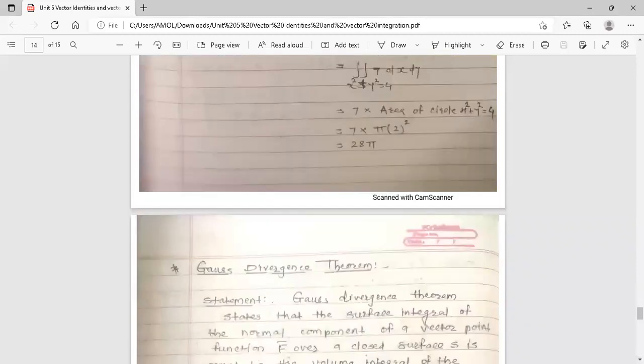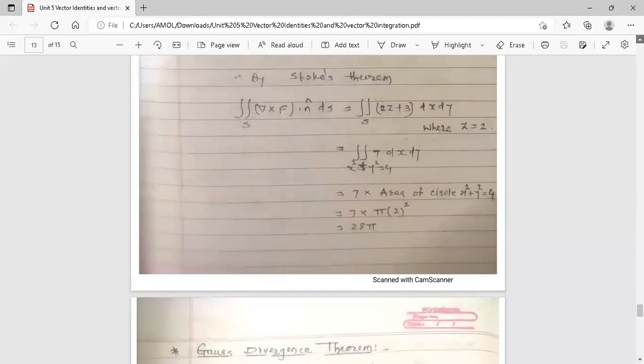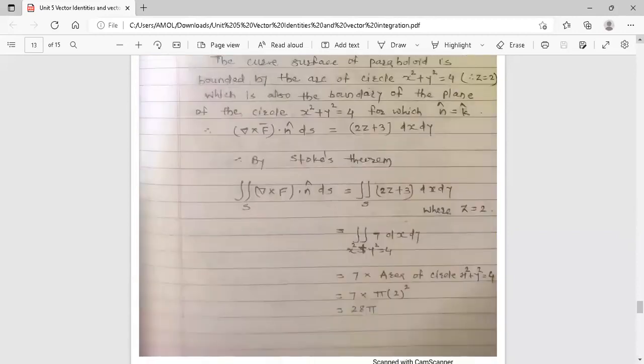We have discussed Stokes theorem with a few examples. This topic of Stokes theorem is now complete. Thank you.